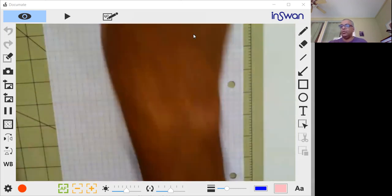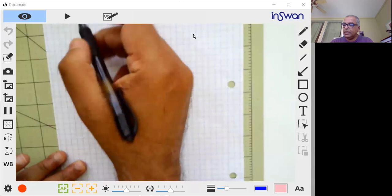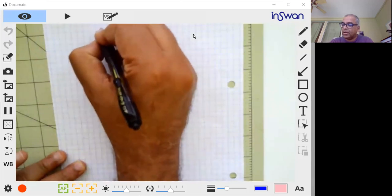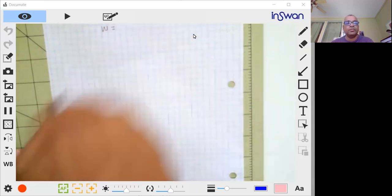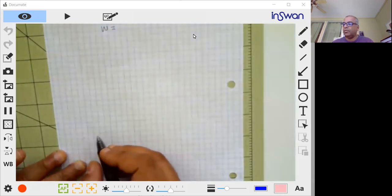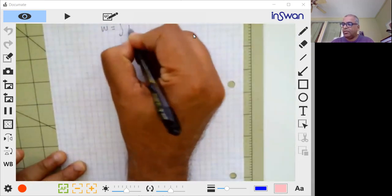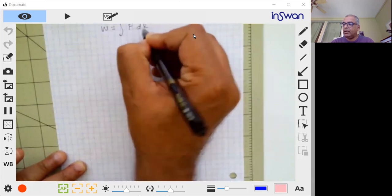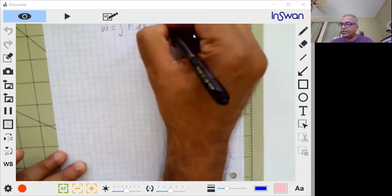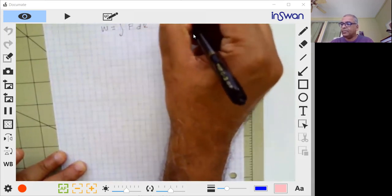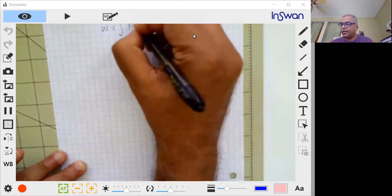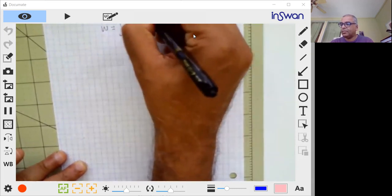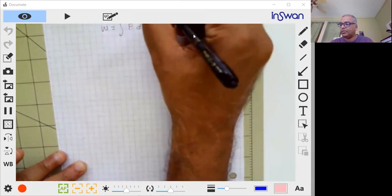So basically what we're trying to show is that to compute the work done for a spring-type system, it will be the integral of F times dL, where L is the change in length and F is the axial force.